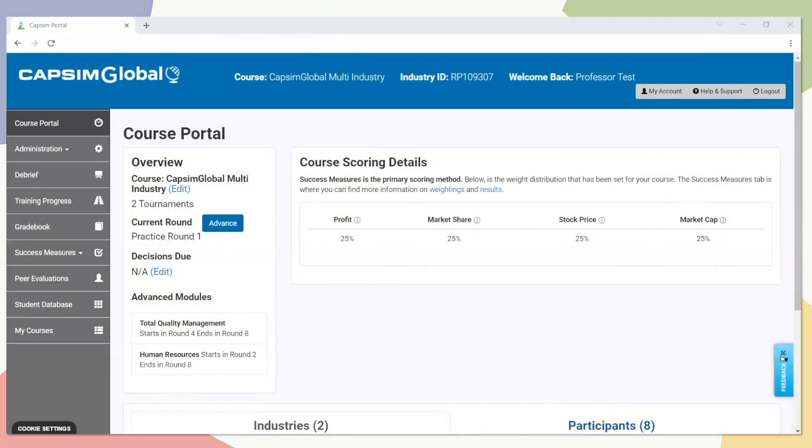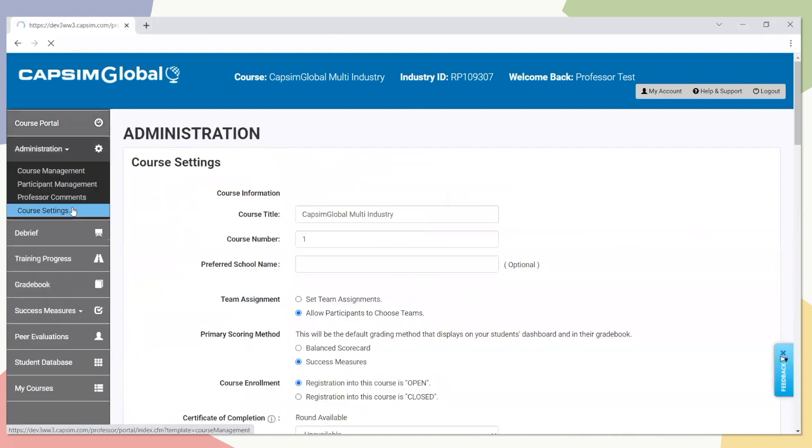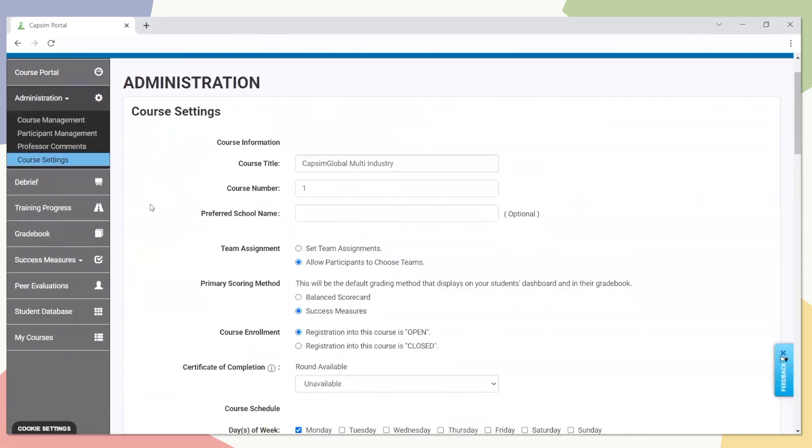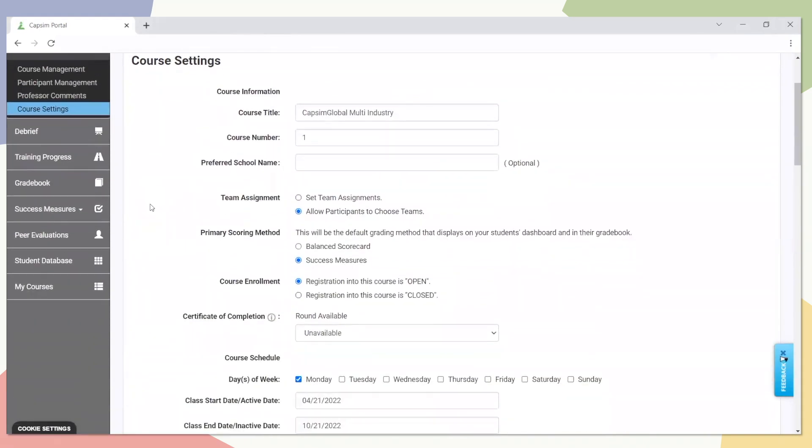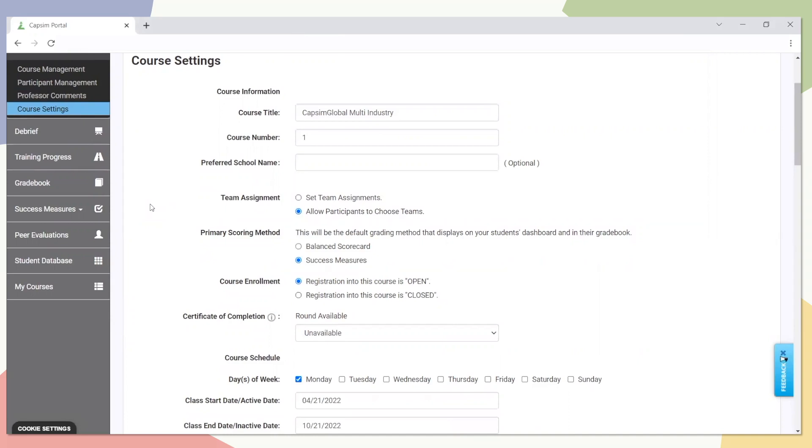If you want to set something up like this in your upcoming course, you can do so by clicking on the Administration tab from the left-hand navigation bar and choosing Course Settings. Within here, you'll have a new section called Primary Scoring Method. Right now, I'm in my Capsim Global simulation, so I can choose between the balanced scorecard or Success Measures. This decision will trigger which scoring method displays not only on my dashboard, but the participant dashboard and their gradebook.